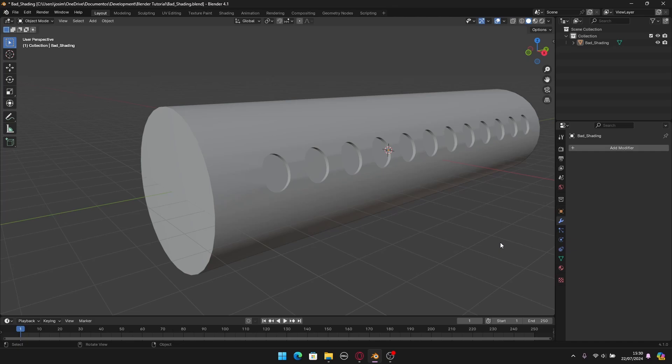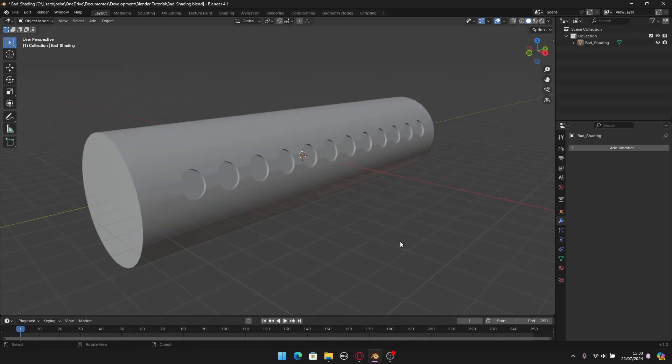I'll show you a way to fix the shading if you have a clean version of the model without booleans. That's why I recommend doing the booleans after modeling the shape, and of course you need to make a backup of the shape without the booleans. So let me create the same scenario here to show you how to do this properly with good shading.